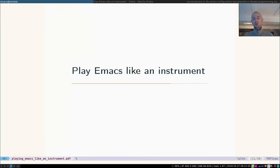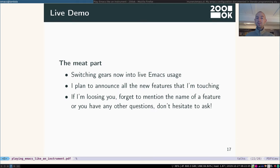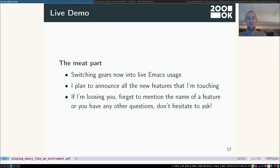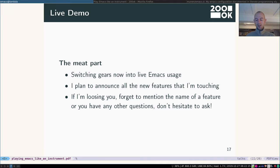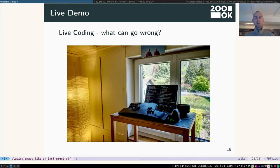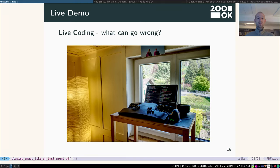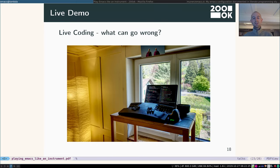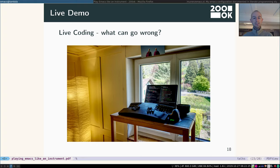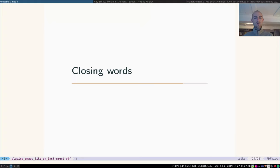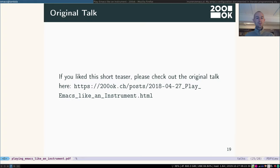Now in the original talk, I would go into playing Emacs like an instrument. So I would say that's the meat part. I would go into live Emacs usage. I would announce all the features that I'm touching. And people could have asked questions all the time. Obviously, nothing could have gone wrong during that. This is my home setup for coding. That's my home office.